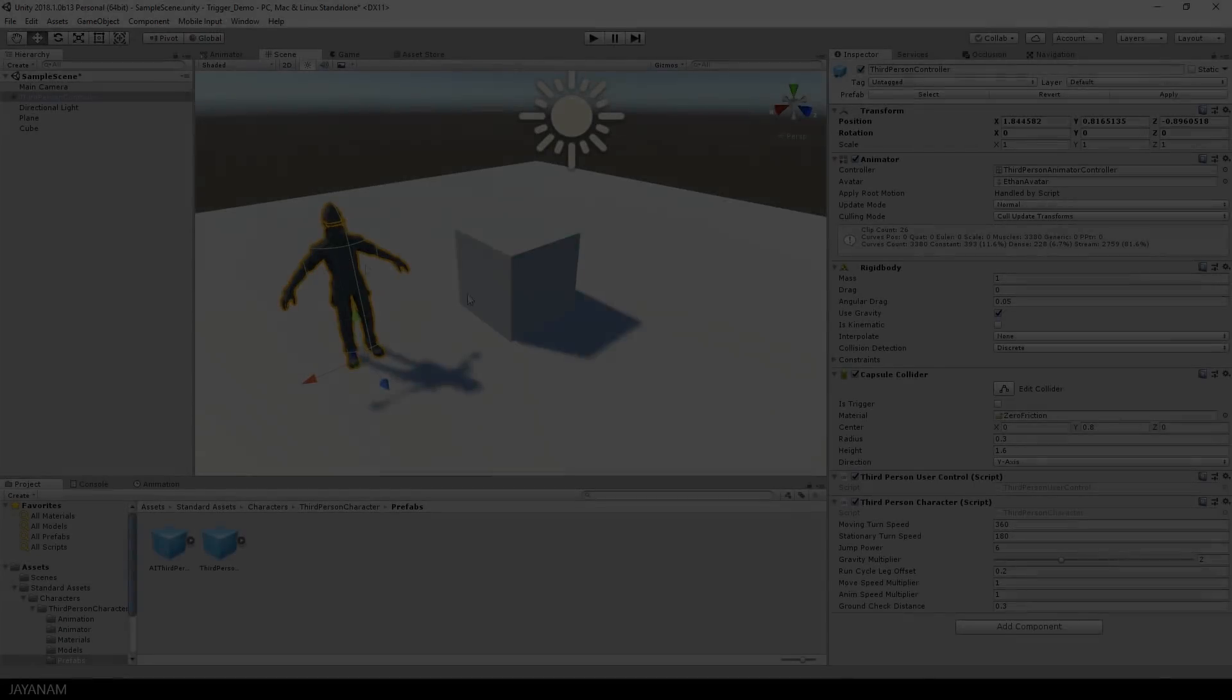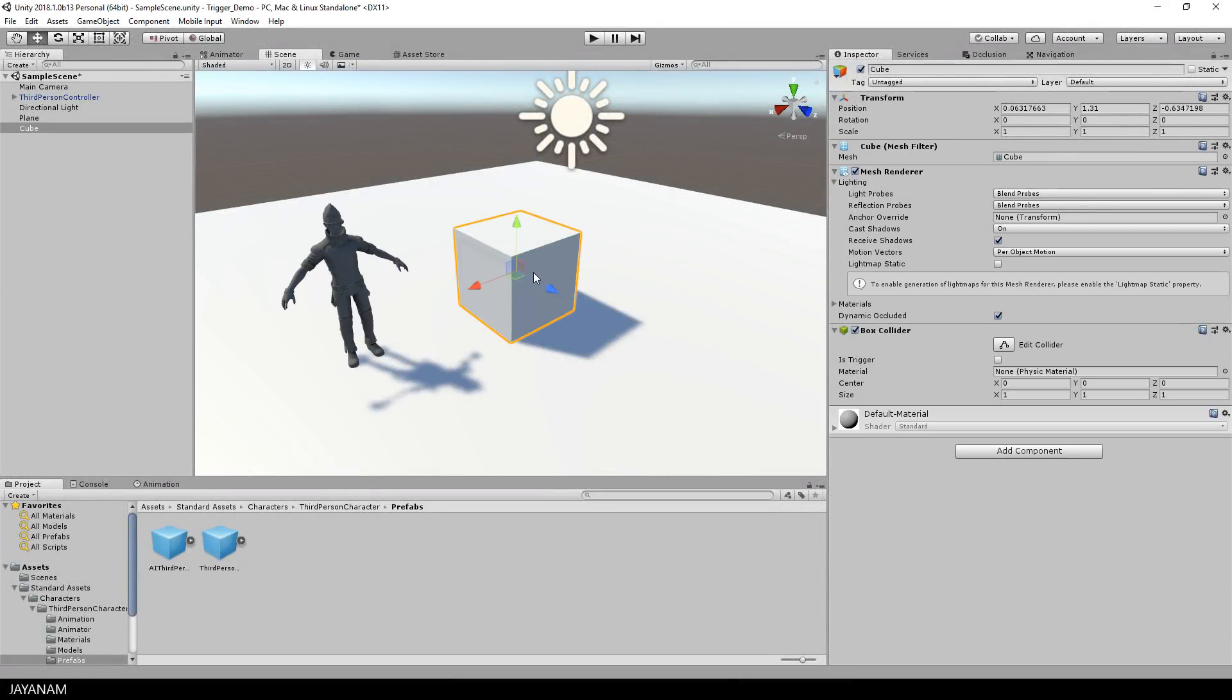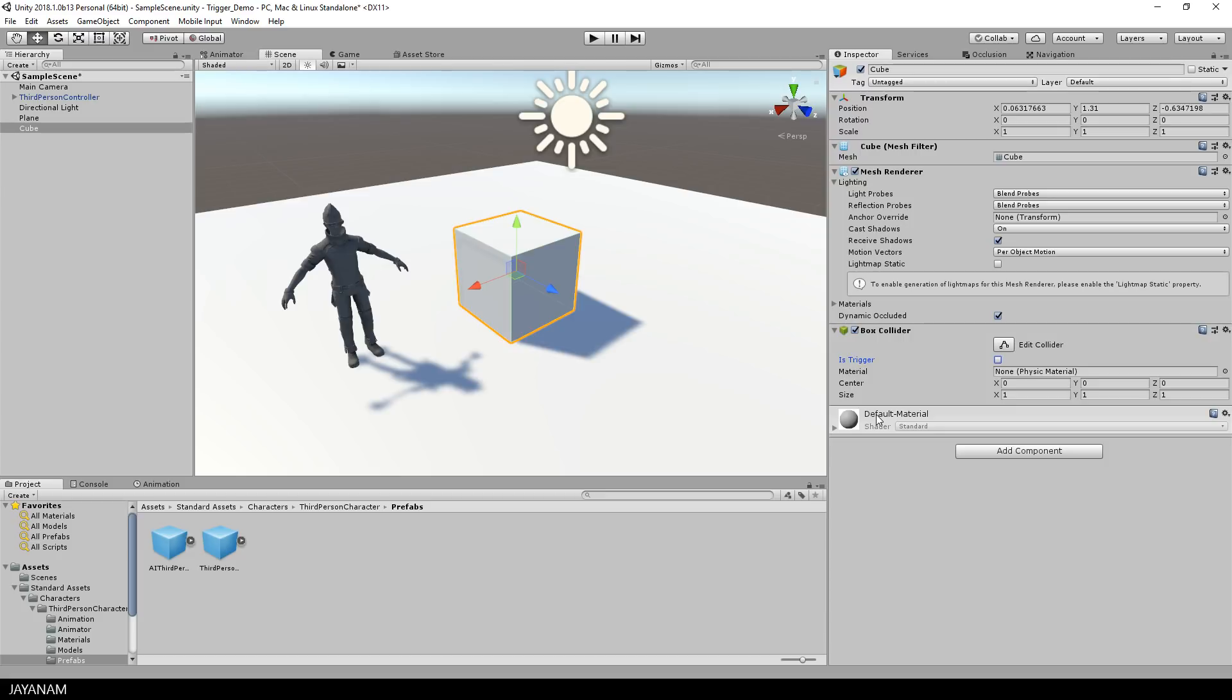But this video is not about colliders. It is about triggers, right? But what is a trigger? Well, a trigger is a collider, for which the isTrigger property is set to true. And when I check this, the character or other objects won't collide again with the trigger. But what is the purpose now of this trigger?